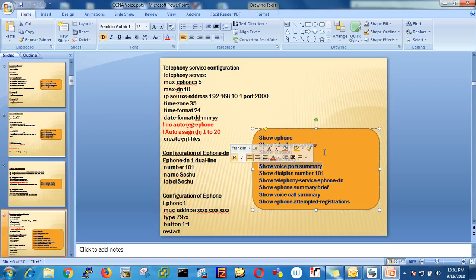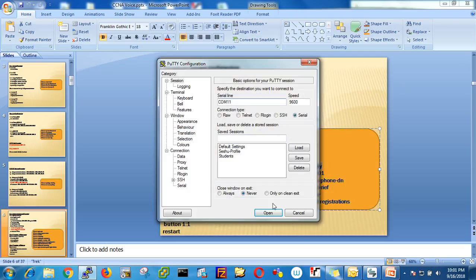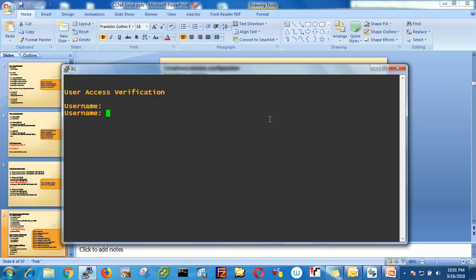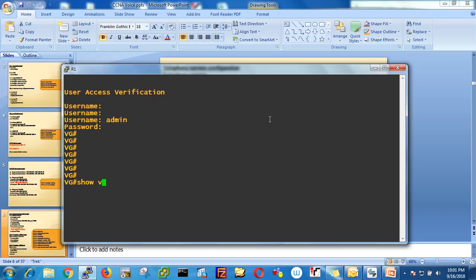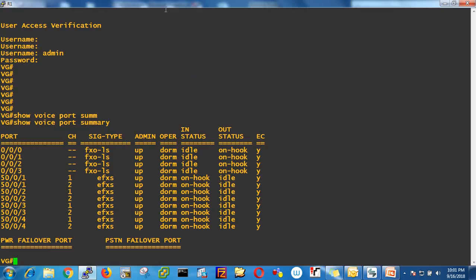Let's see what show voice port summary is. Connect to our voice gateway — admin cisco — then type show voice port summary. I just want to show you something very important. Right now in my voice gateway I have FXS0 ports.